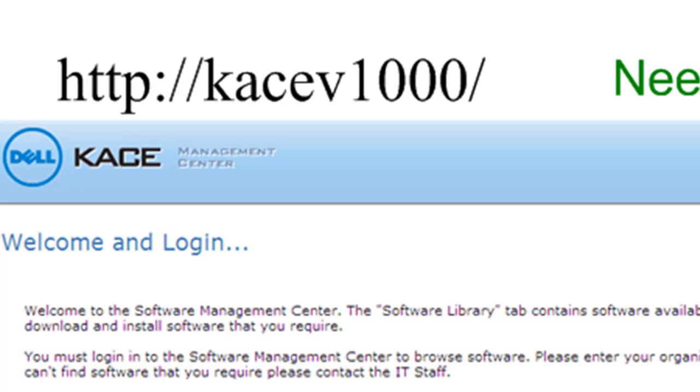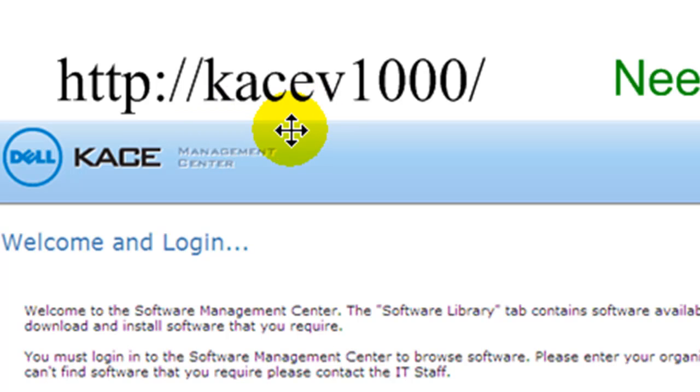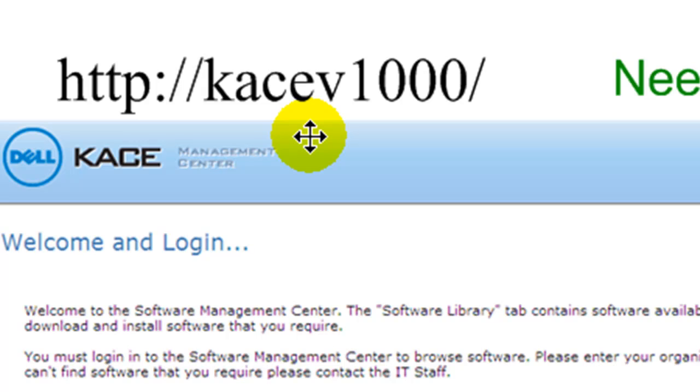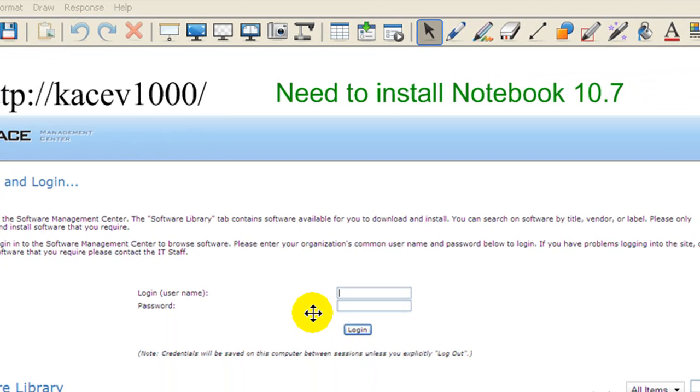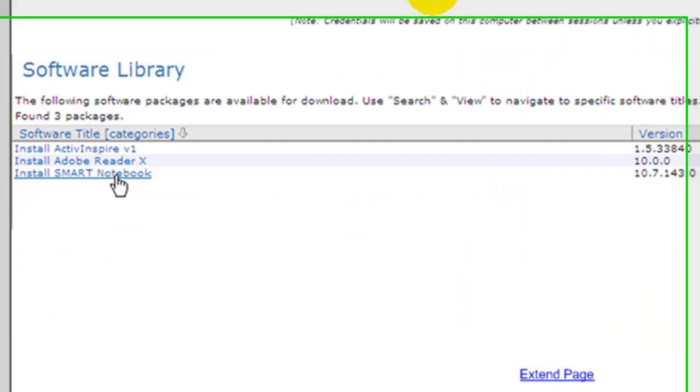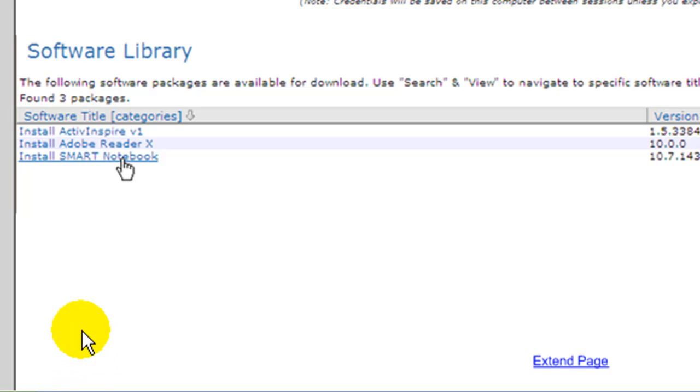To do this, you can go to the KACE site, which is at http://kacev1000. Just type that in here at school. It'll take you to the KACE site where you're going to have to log in using the name and password that you sign into your machine.